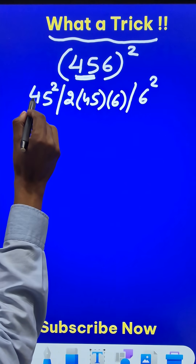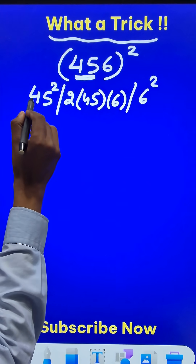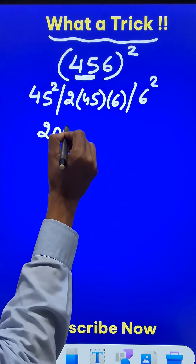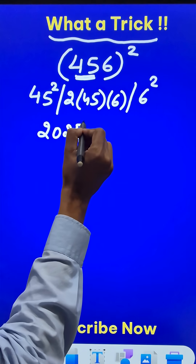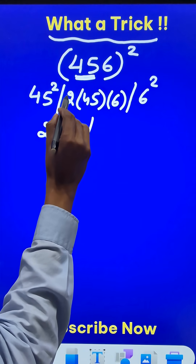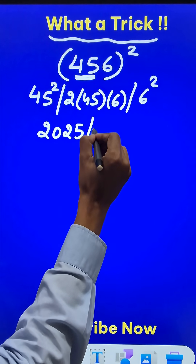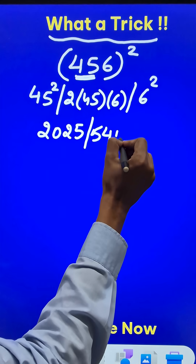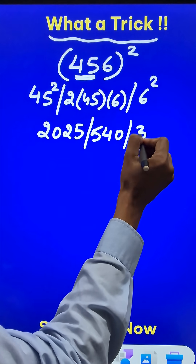45 square: 4 times 5 is 20, followed by 5 square which is 25. And 45 terms are 90, so 90 into 6 is 540. And then finally, we have the number 36.